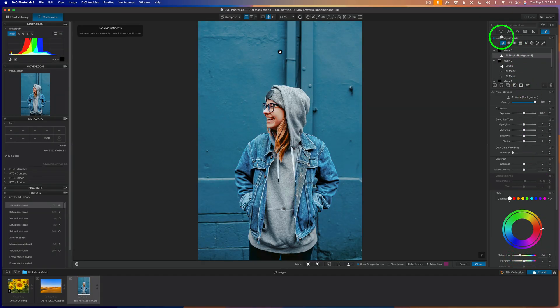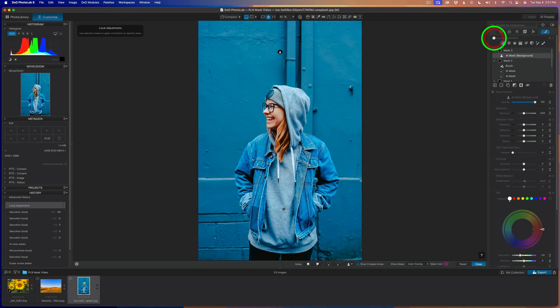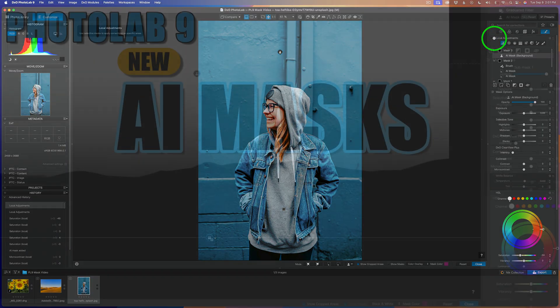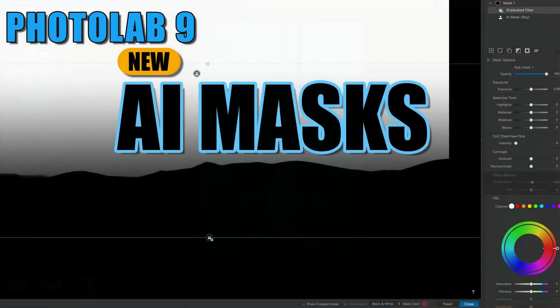Now let's come up to local adjustments and shut them off. We started here, and now we end up here.